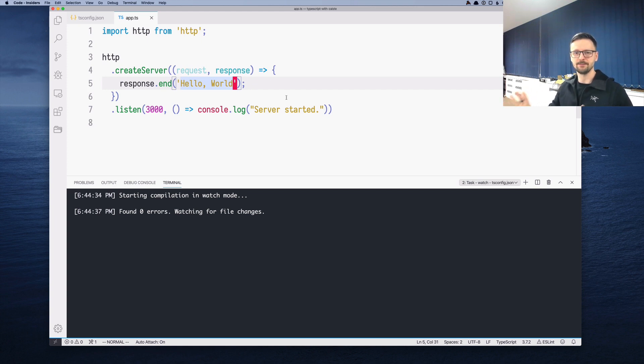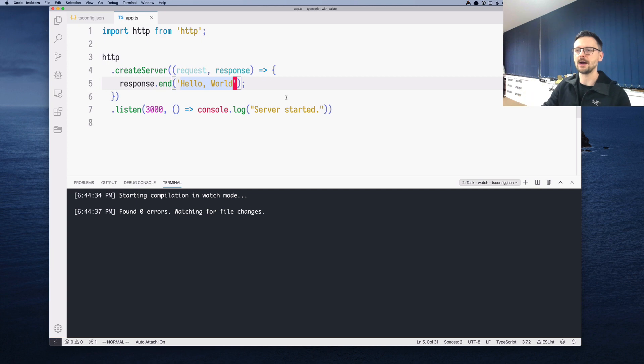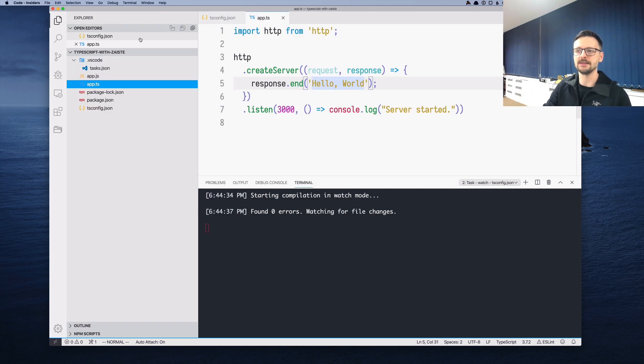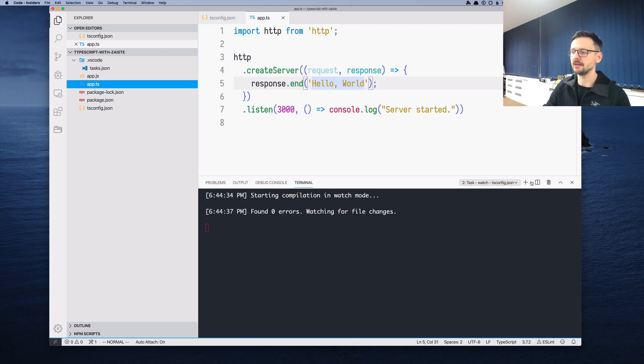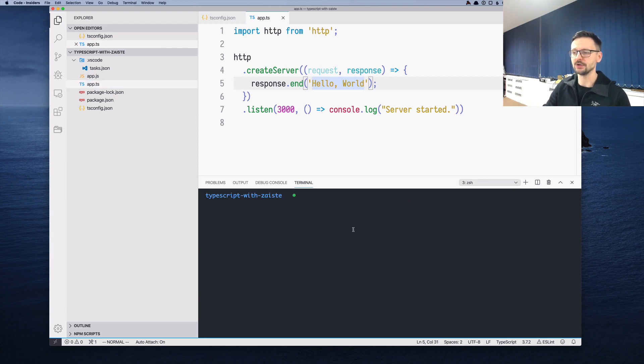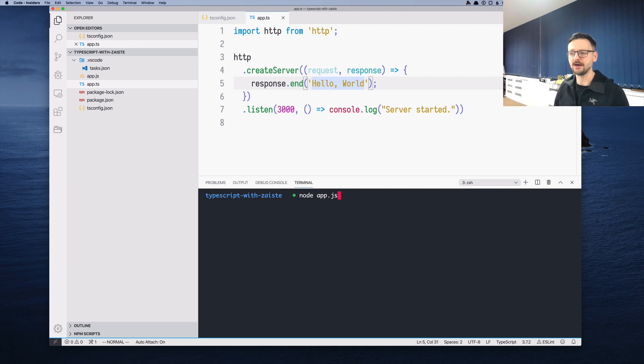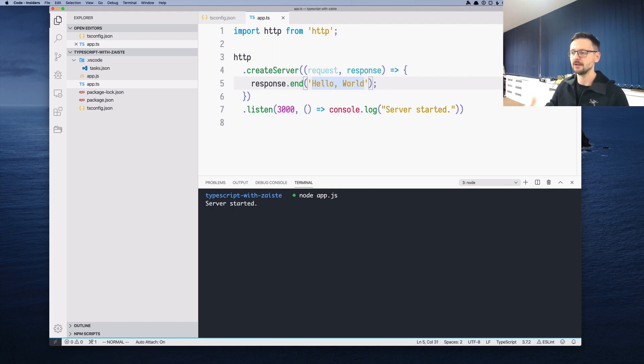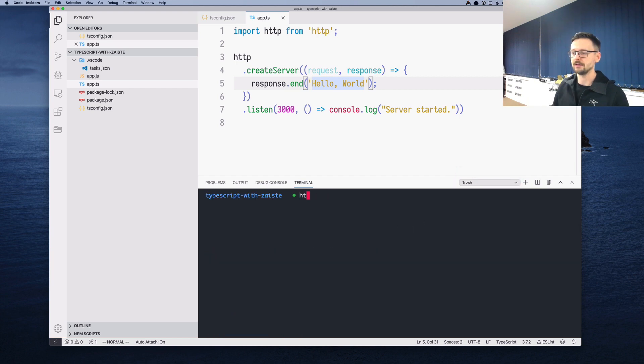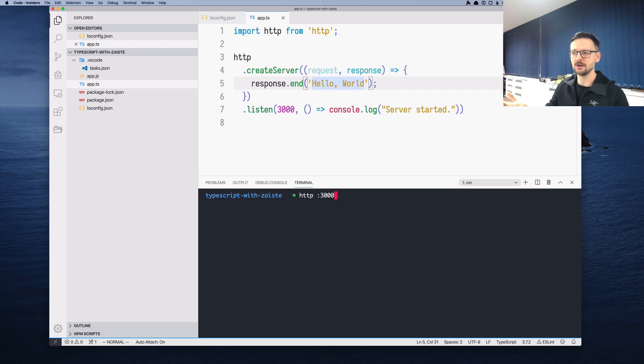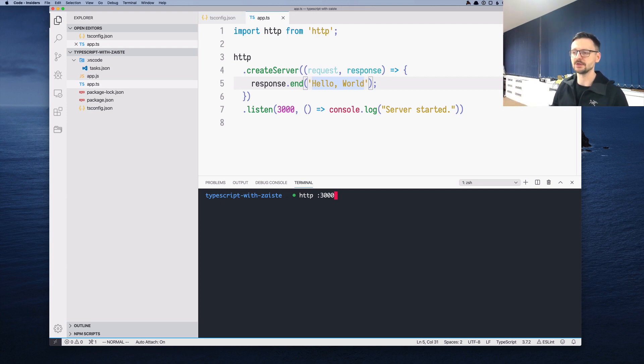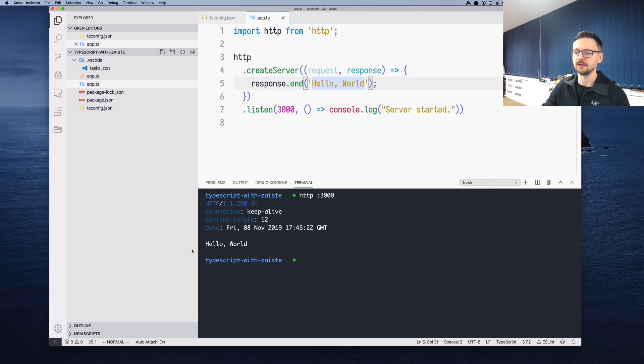But this is just part of the picture because this only transpiles the app.ts into app.js. We need to create another window, another terminal where we need to run our transpiled file. And now the server started. Now I need to create another one or I can just go to the first one. And if I try to send a request to port 3000, the one on which the server is running, I should get as a response 'hello world'. And this is indeed the case.